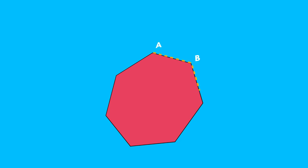For example, the heptagon A, B, C, D, E, F, G is the base of this pyramid.